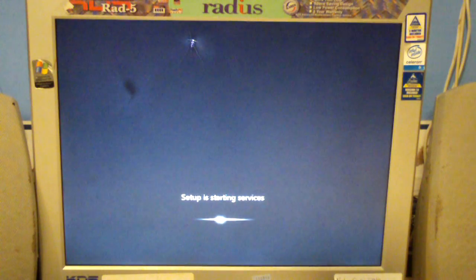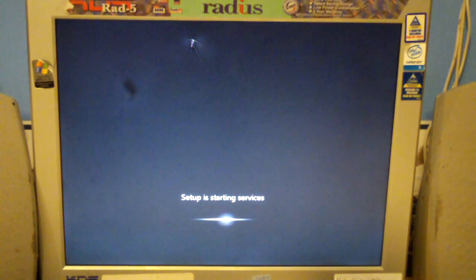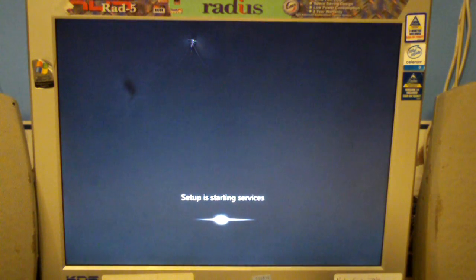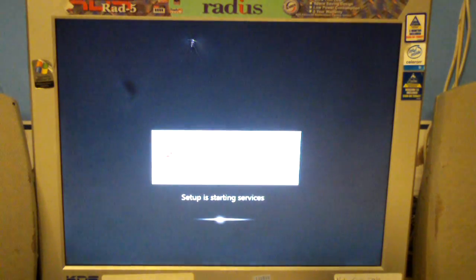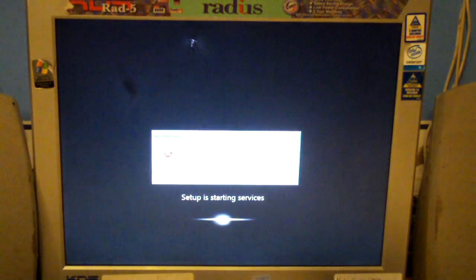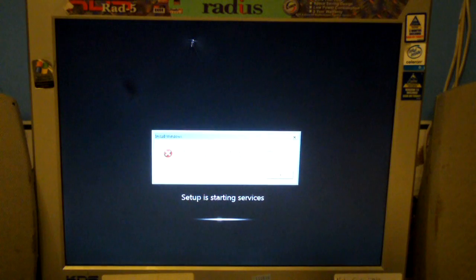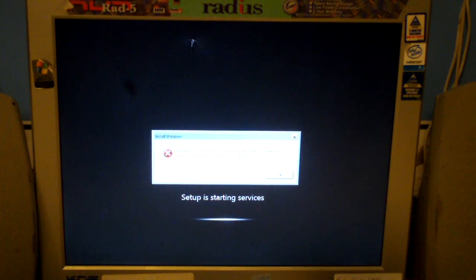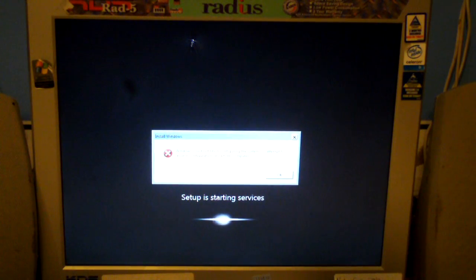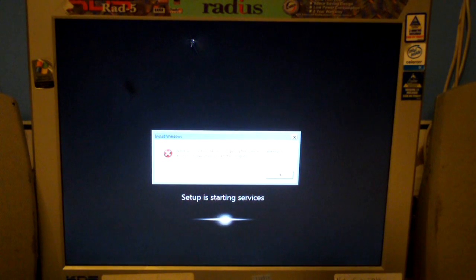And then we get to this stage where it says setup is starting services, and you're about to see an error message. There you go. It says install Windows, Windows cannot finish configuring the system. To attempt to resume configuration, restart the computer. But if you restart the computer, you get the same message again. It's like a continuous loop.